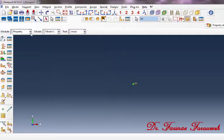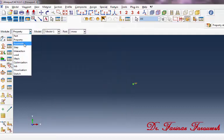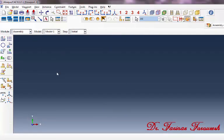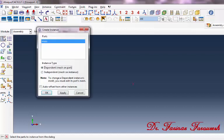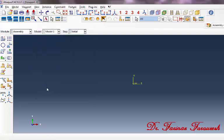Change the Property Module to the Assembly Module, then click on Instance Part in the dialog window. Click on Mass from this part, and then click OK.